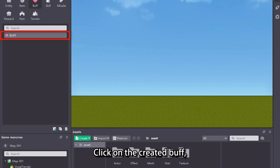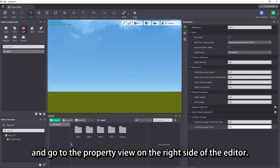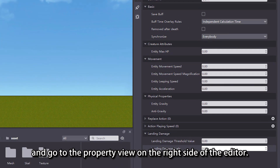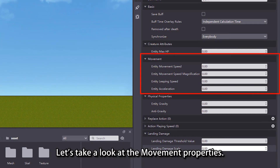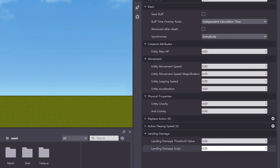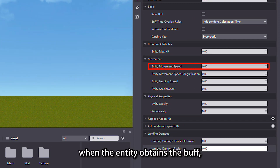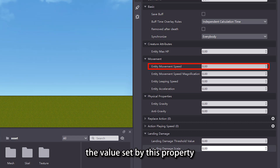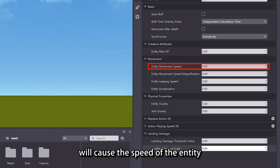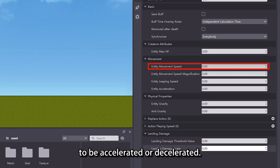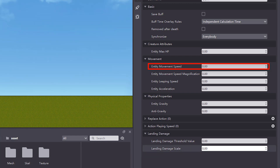Click on the created buff and go to the property view on the right side of the editor. Let's take a look at the movement properties. The entity movement speed property means that when the entity obtains the buff, the value set by this property will cause the speed of the entity to be accelerated or decelerated.